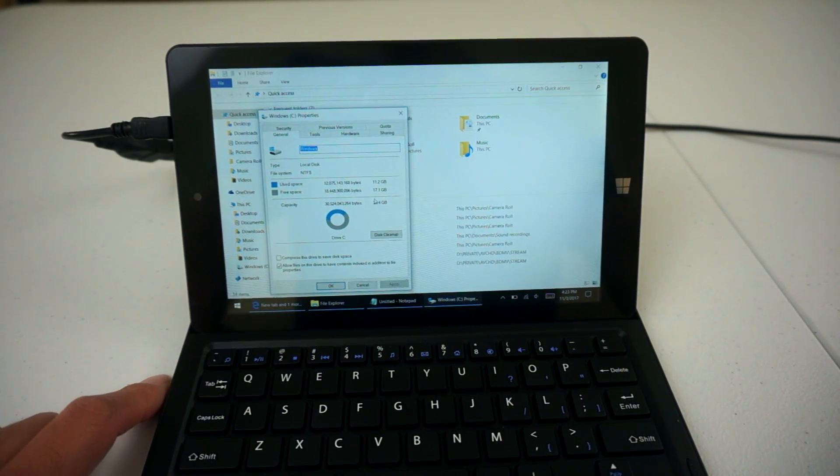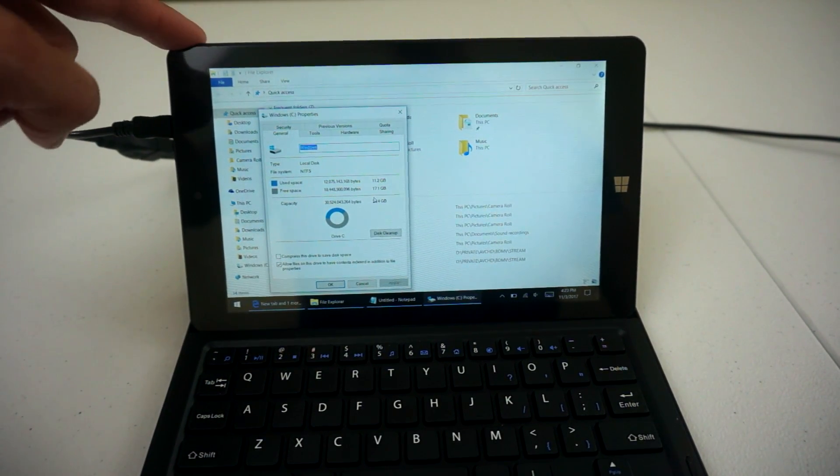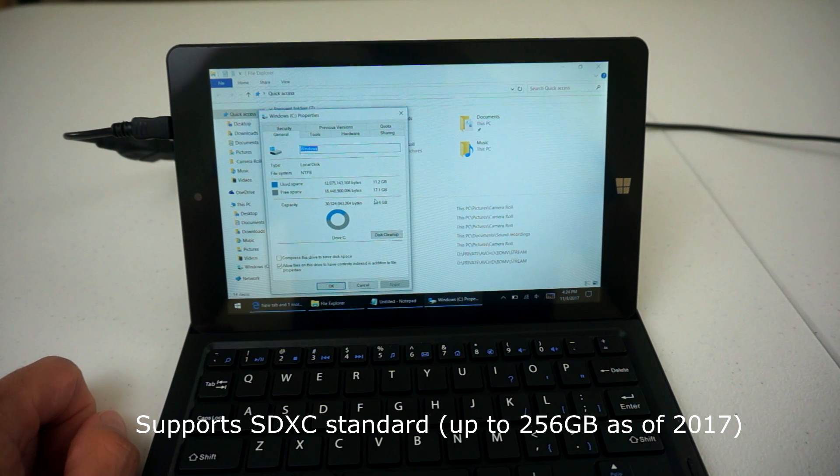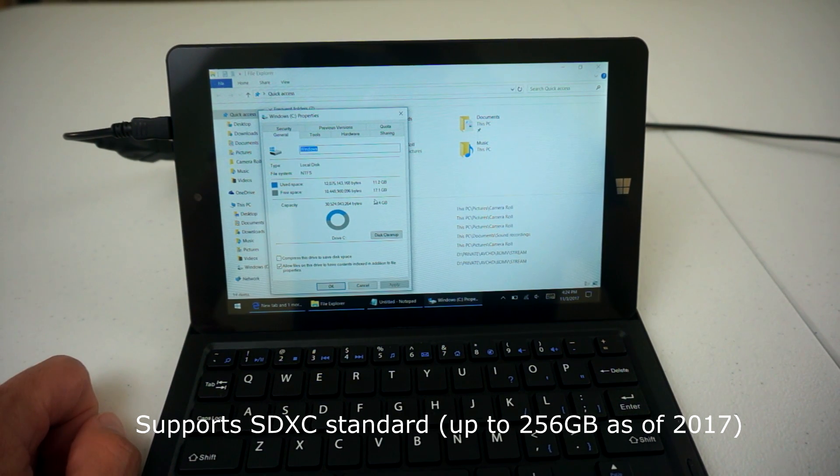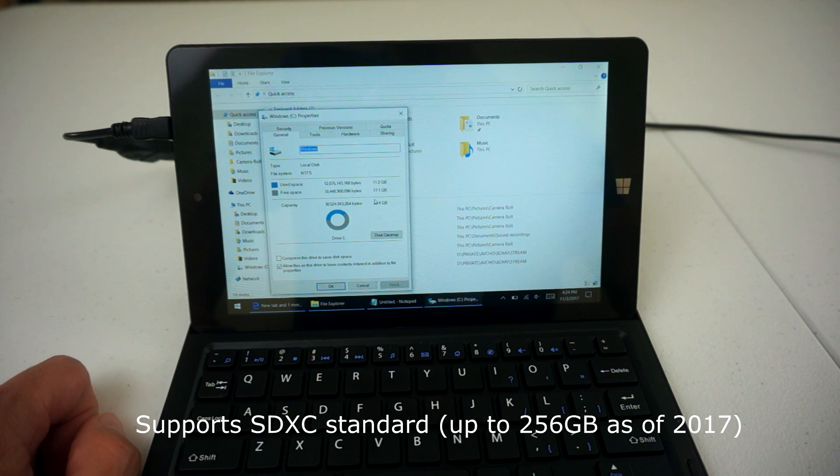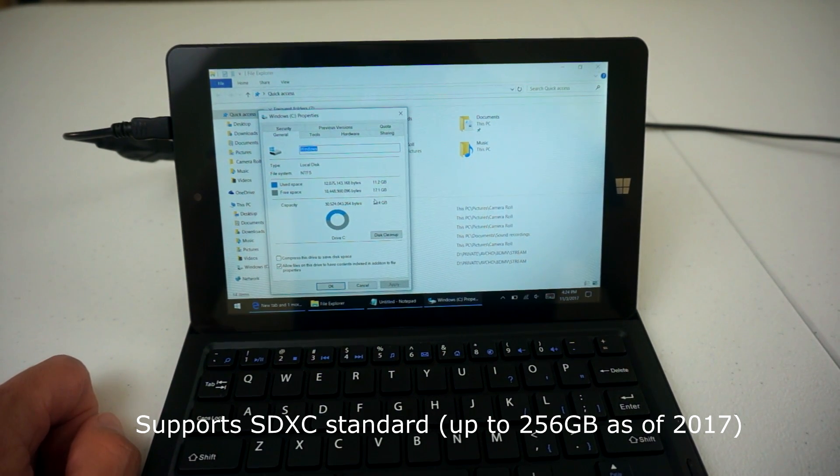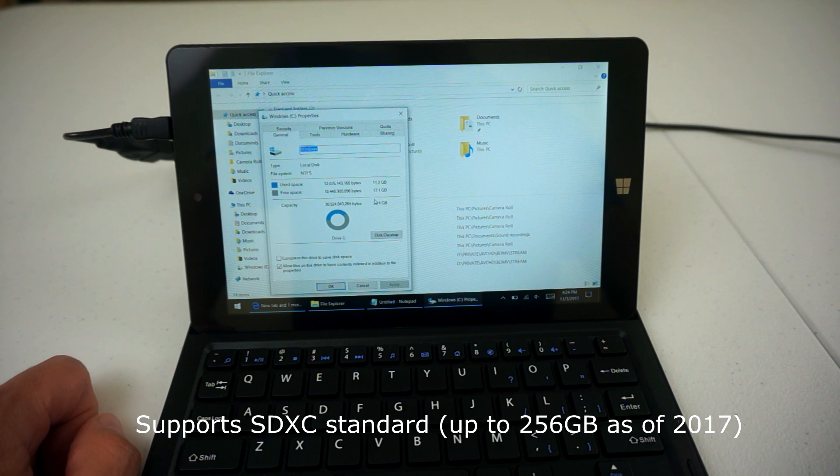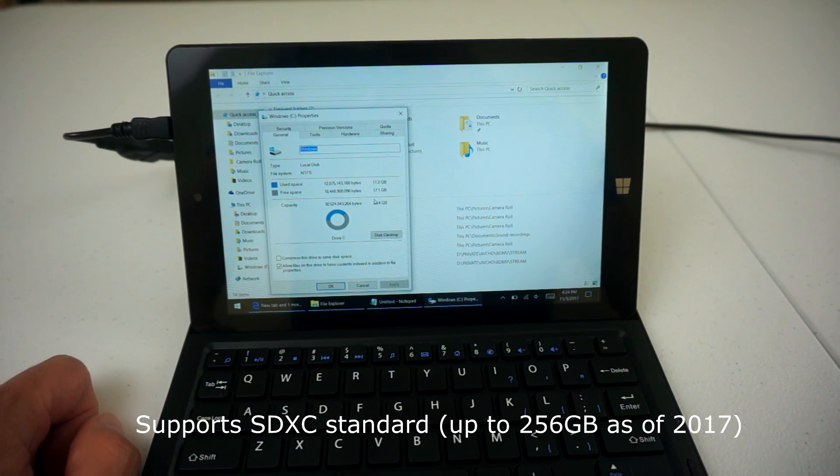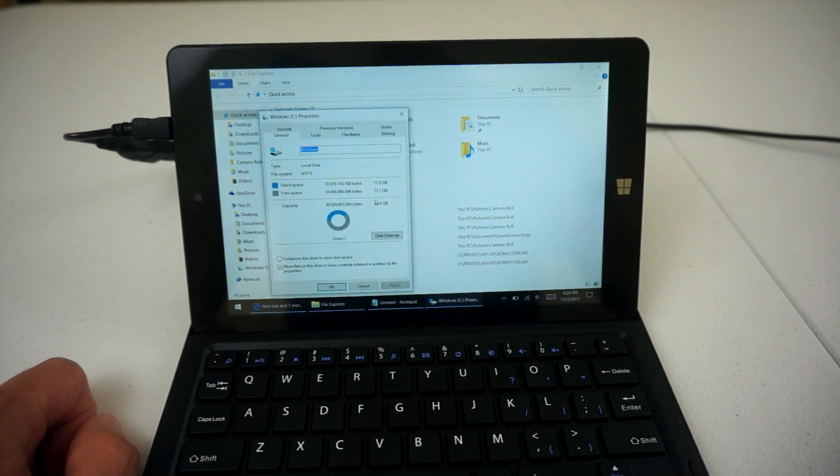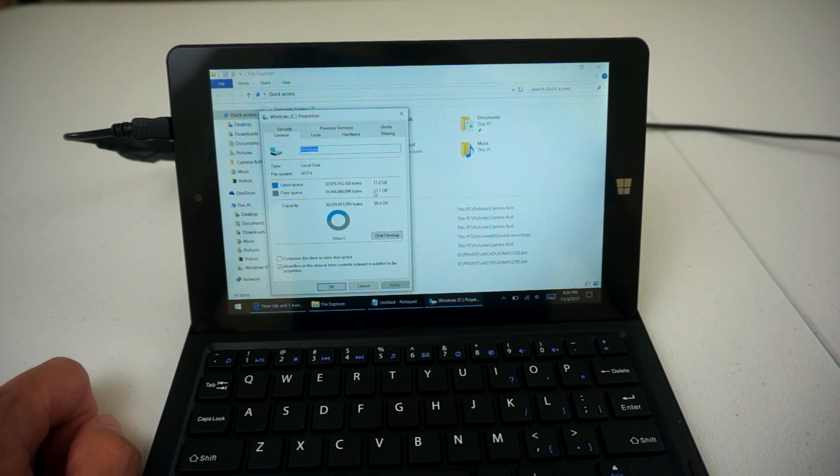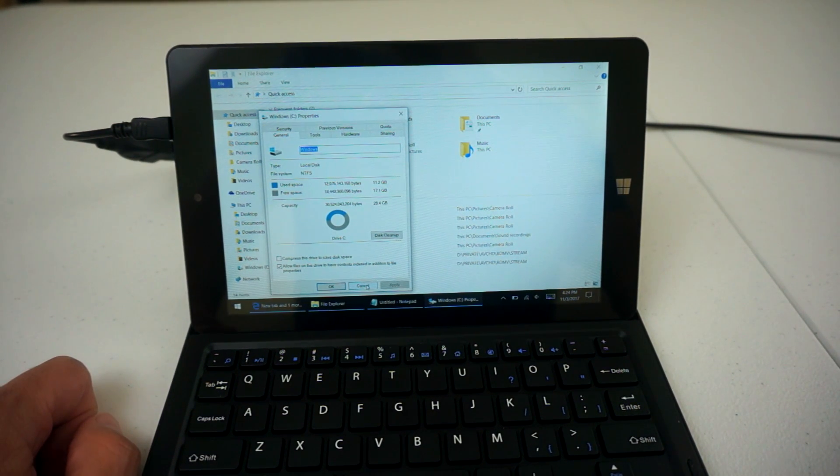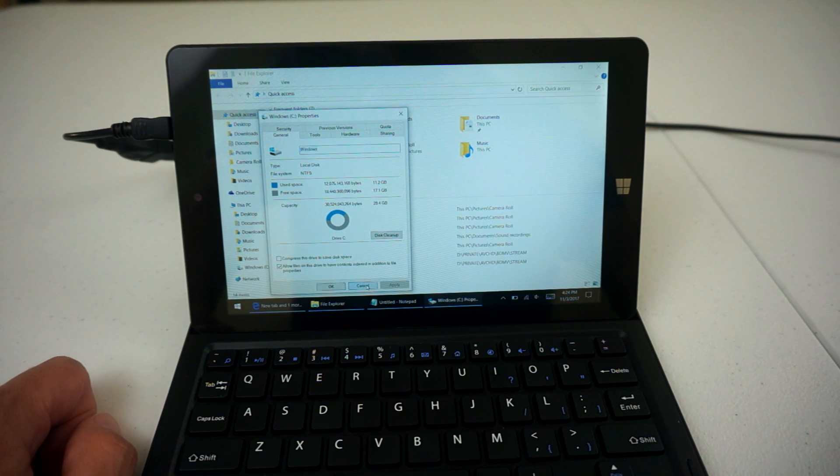It supposedly supports up to 32 gigabyte micro SD card, however I did plug in a 128 gigabyte Samsung Evo SDXC, and it recognized it just fine. There was no problem with it whatsoever, it was really fast. And that will definitely be your best option if you're going to be looking at expandable storage for this unit.